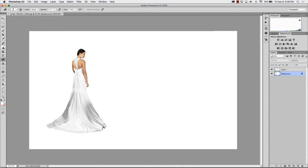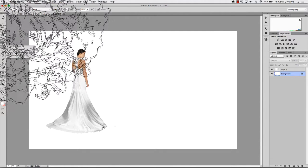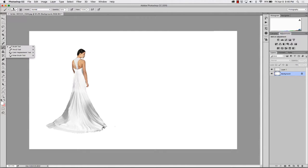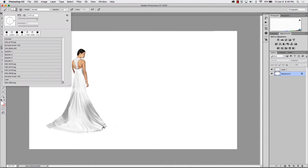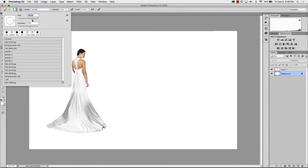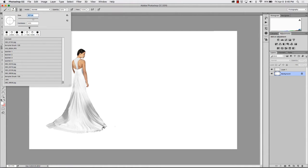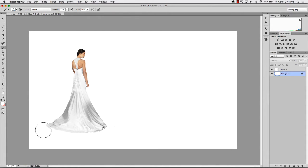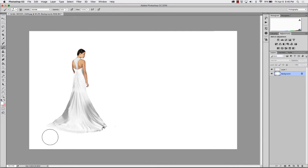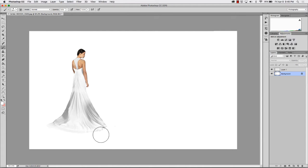I'm going to go up to the brush. I'm going to select 125, maybe I'll pop that up to about 200-ish. And with my hardness all the way down, I'm going to go ahead and just simply erase the bottom of her dress, but have a very,